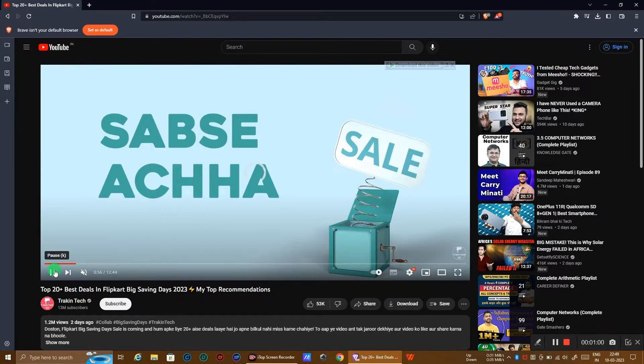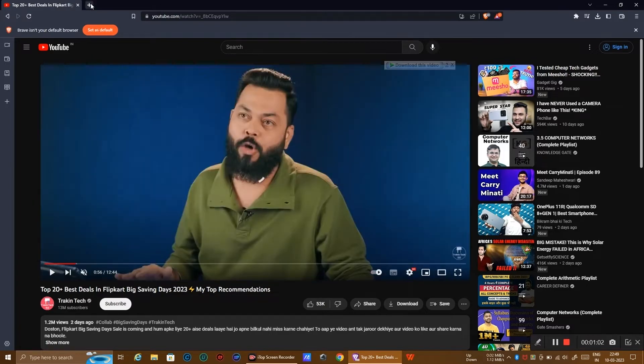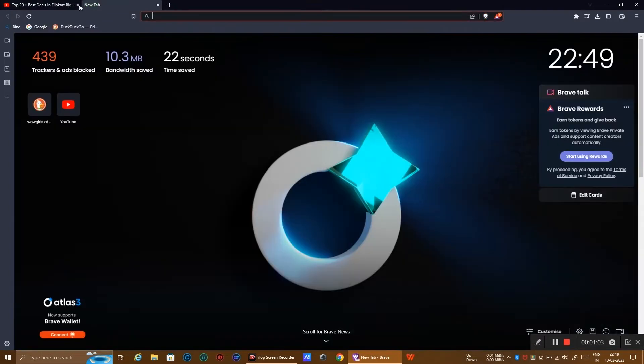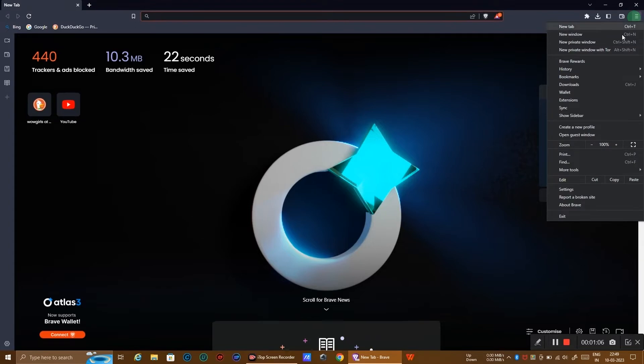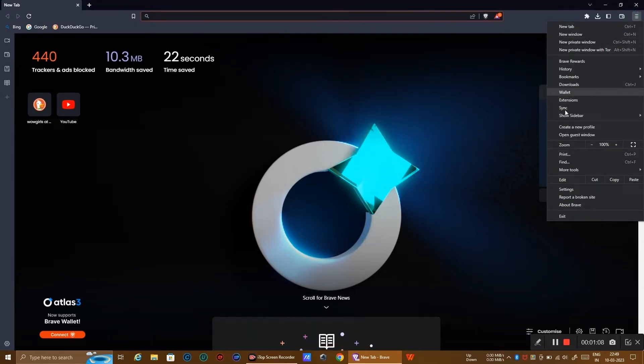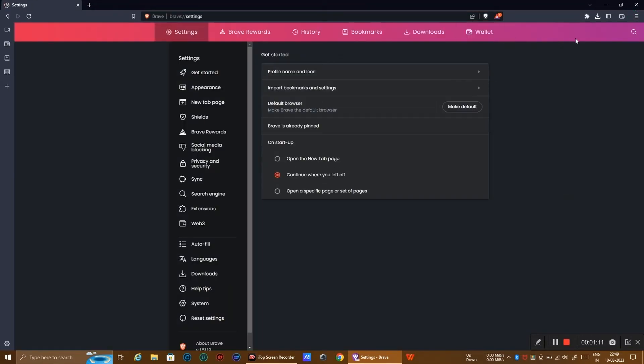Let's fix this. Head to settings page of Brave and click on search button.